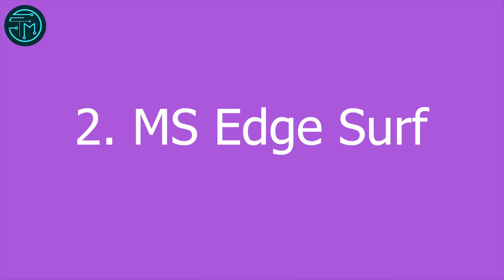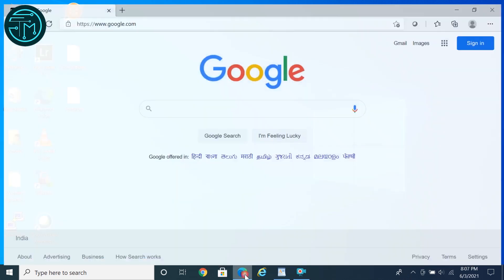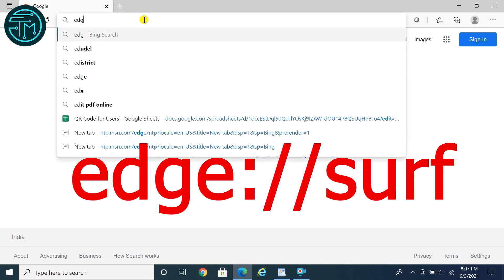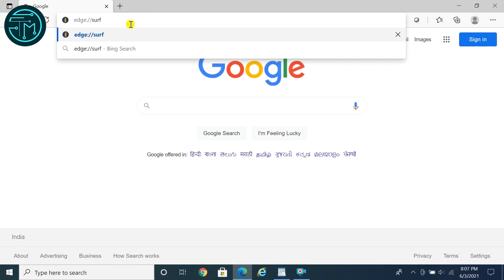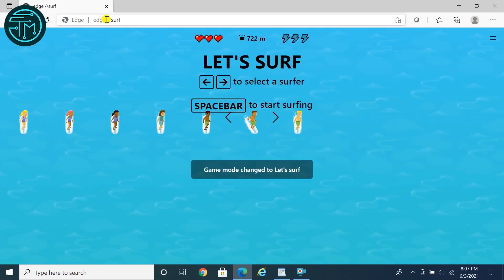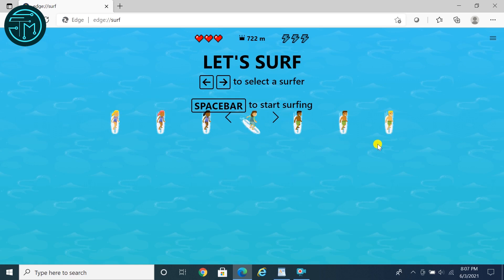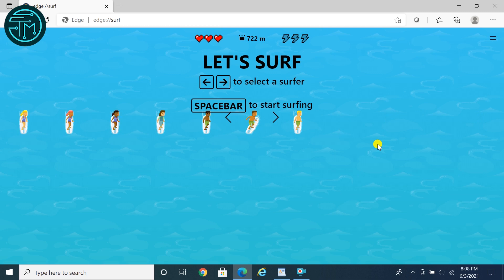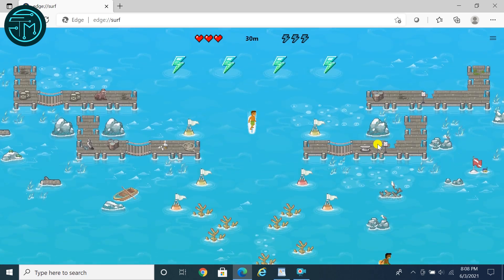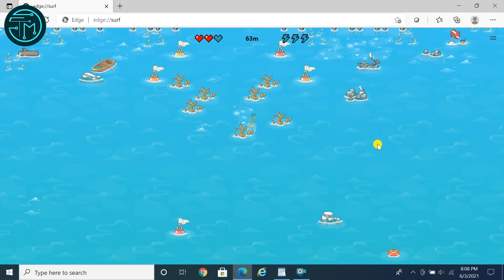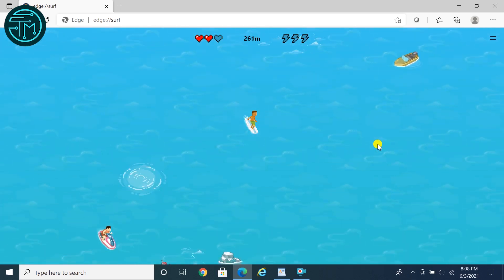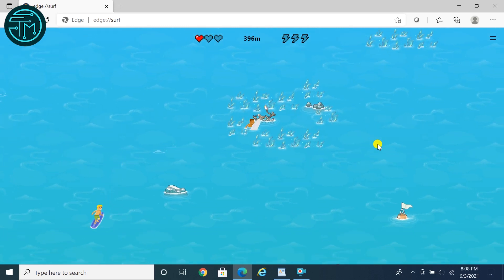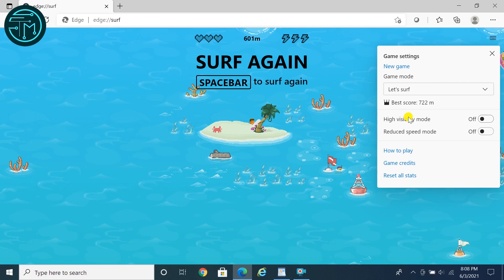Tip 2: Microsoft Edge Surf. Whenever you feel bored you can surf in Microsoft Edge. Open Microsoft Edge and type the URL in the address bar, then press Enter. You can control the game by pressing the spacebar to start, and change direction with the left and right arrow buttons. You can also find some basic settings.